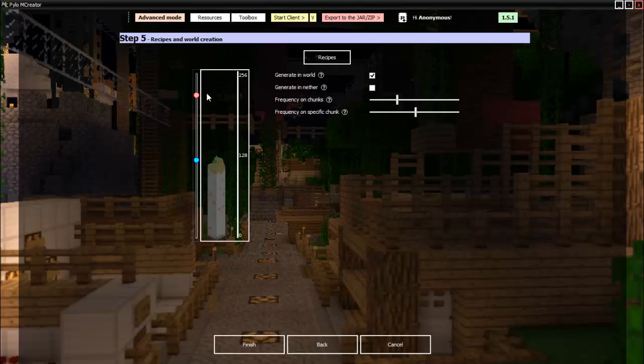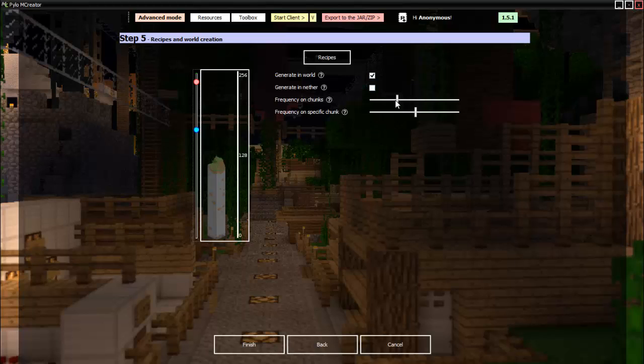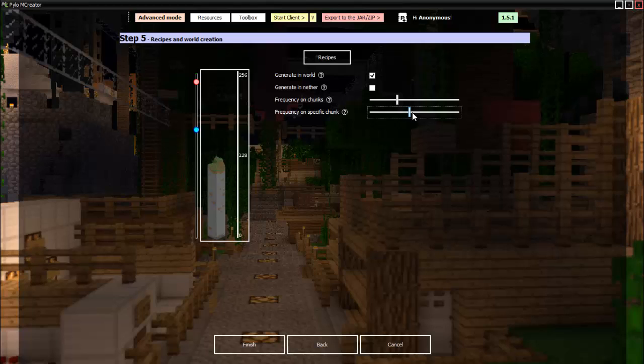So let me go here. Now the red is the highest it can spawn and blue is the lowest it can spawn, so let's just do that. Frequency on chunks means how many chunks it will spawn on. We don't want it too much. Then frequency on specific chunk is how much it will spawn in that specific chunk, so I guess this is good.